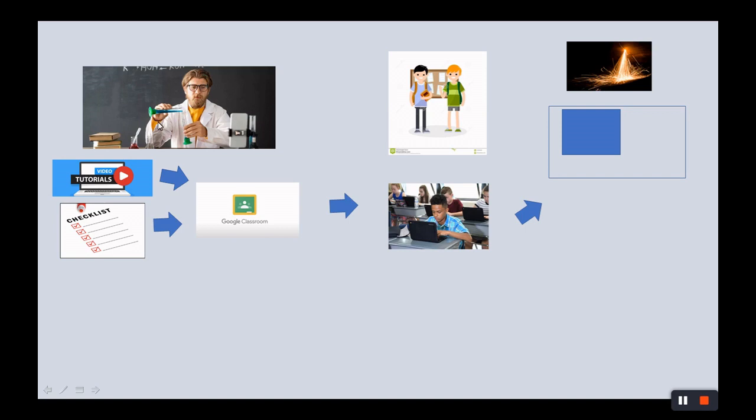So the next step is going to be the Science Liaison is going to take all those videos, bring them into Google Classroom, put the checklist in there updated. It's not complete. It's not finished even for the first lesson.